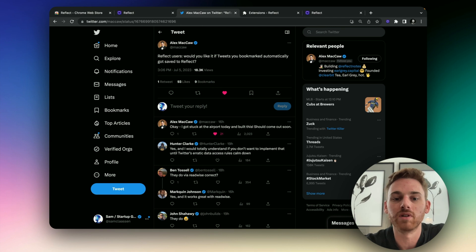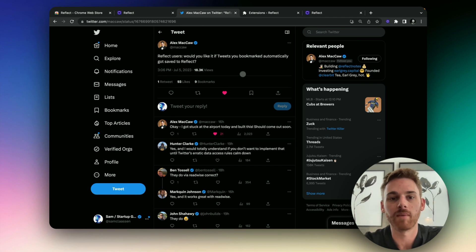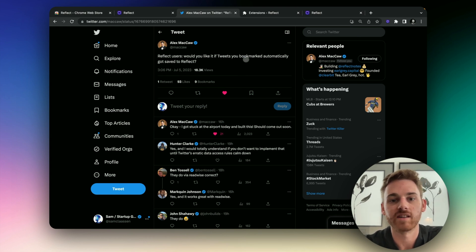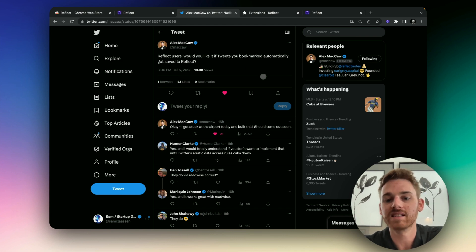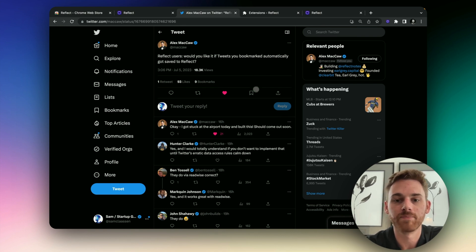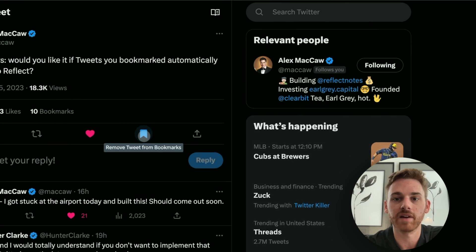All right, so let's go over the Twitter extension. This one's really cool. I've been very excited for this. So here I've got an example tweet from Alex, our CEO, just a few days ago on this exact feature that I'm now reviewing. So would you like it if tweets you bookmarked automatically got saved to Reflect? Well, this has been done. So I probably wouldn't actually want to save this tweet, but let's go give it a whirl. I'm going to click the bookmark symbol there.